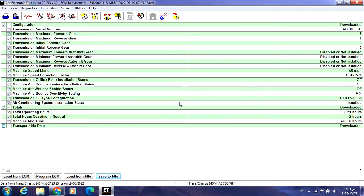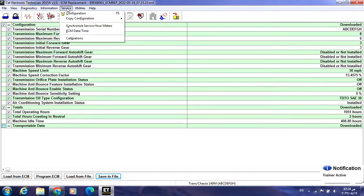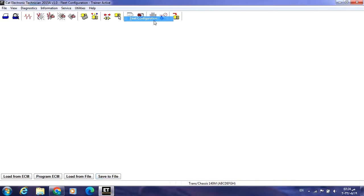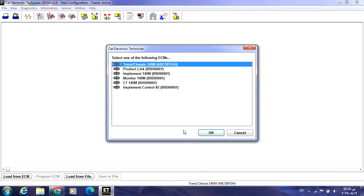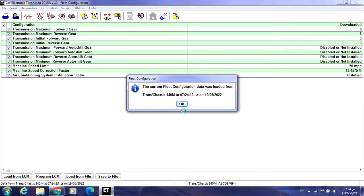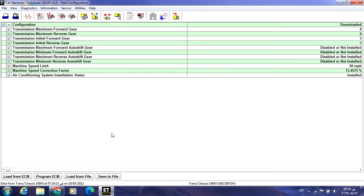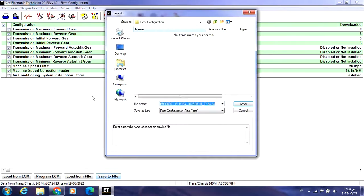Now we repeat this for the other two tabs. Go to Service, Copy Configuration, then Fleet Configuration — yes, Load from ECM right now, Transmission. Another configuration has been downloaded from the ECM. Once it is downloaded from the ECM to the ET, I have to make a copy on my desktop, so I press Save.